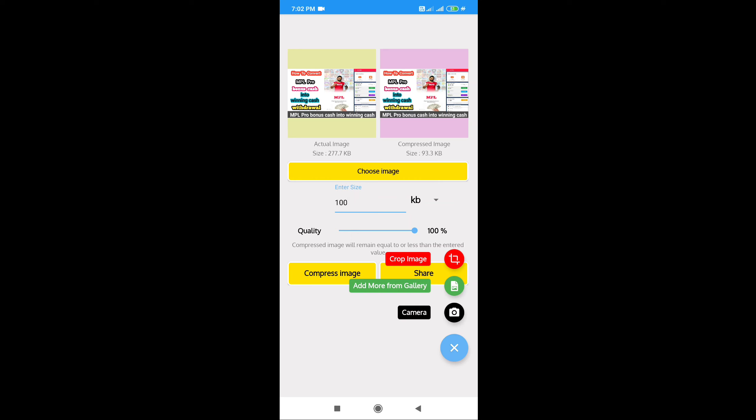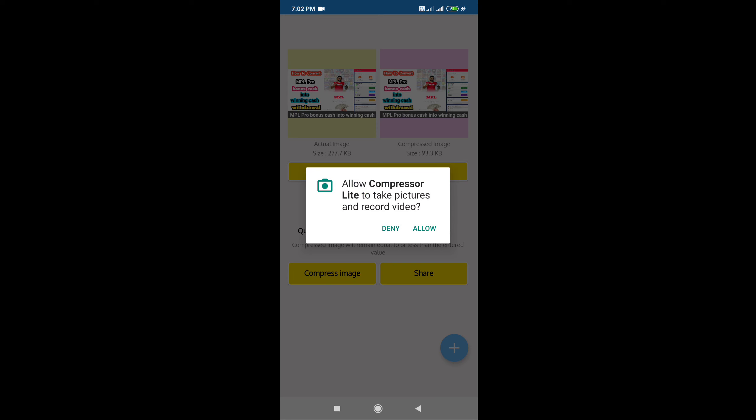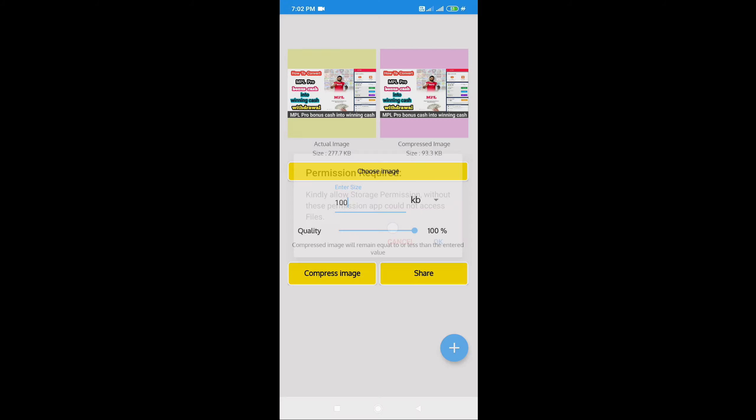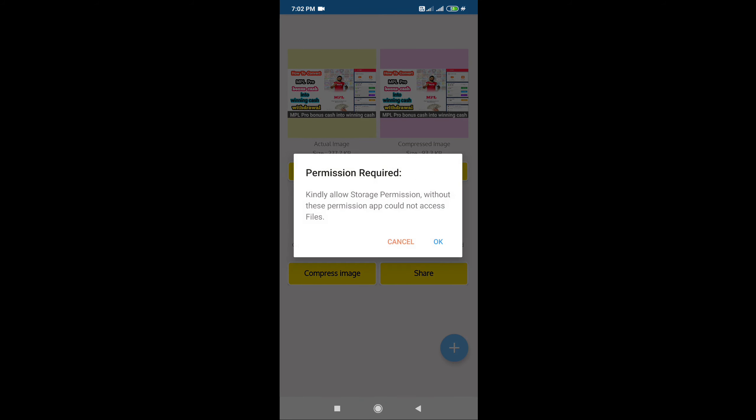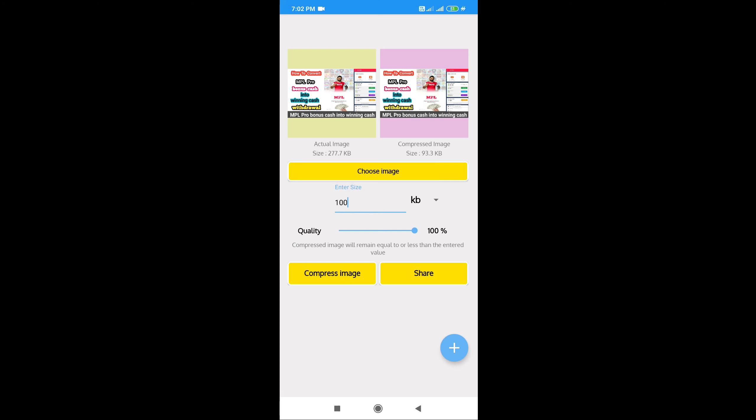Please like this video and share it. Subscribe to our channel. You can use this app to store images on your device, and you can share them. Thank you for watching.